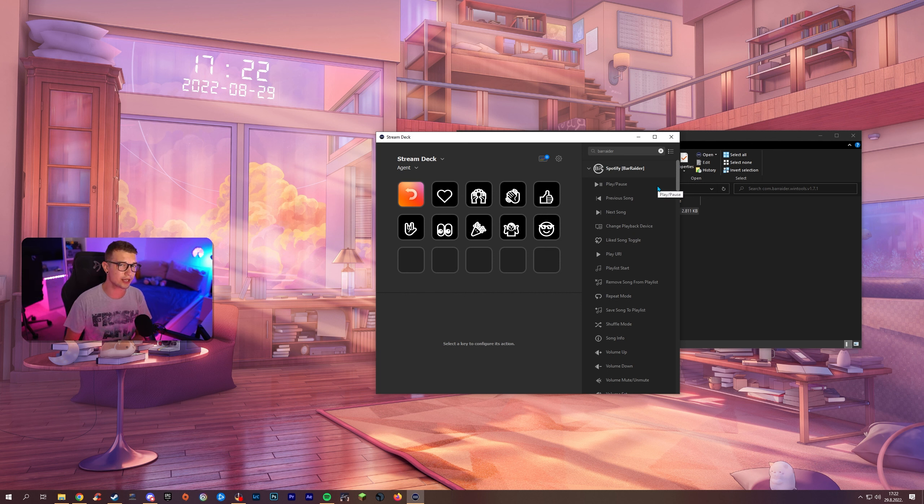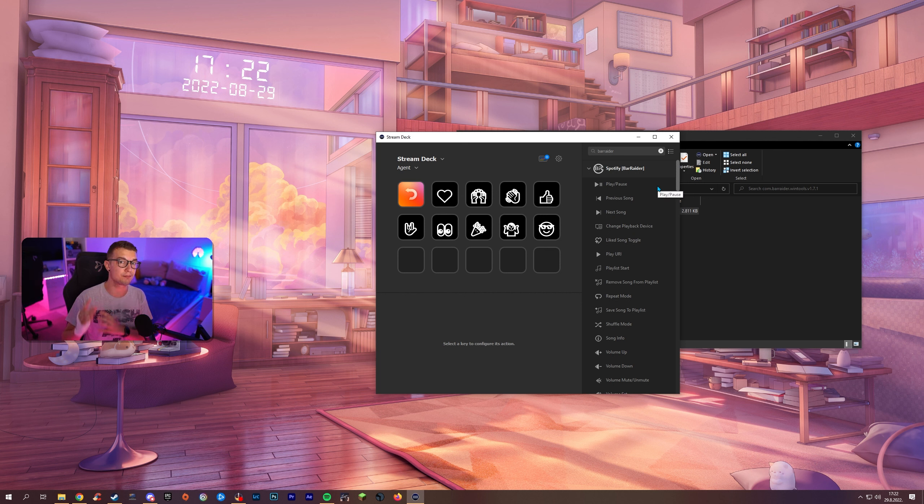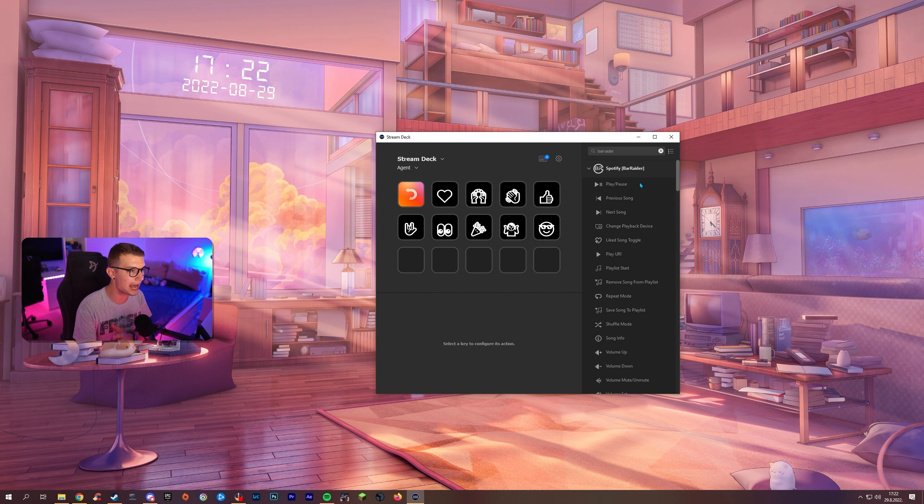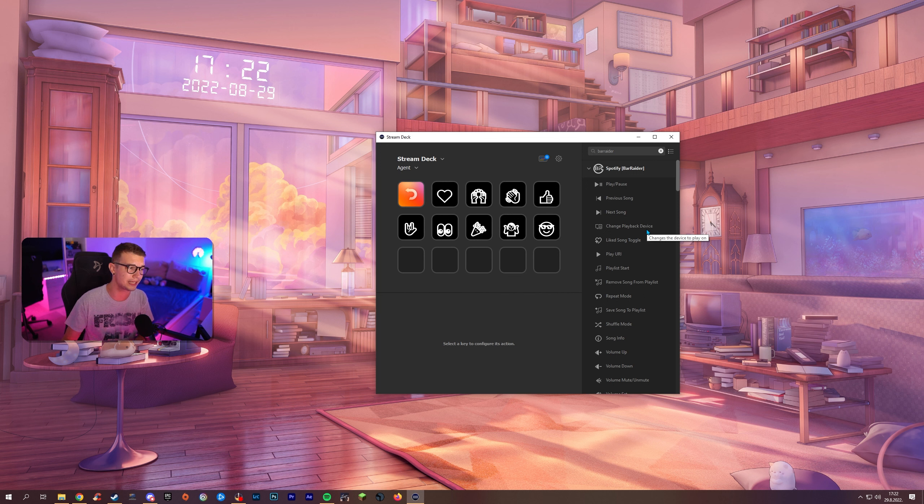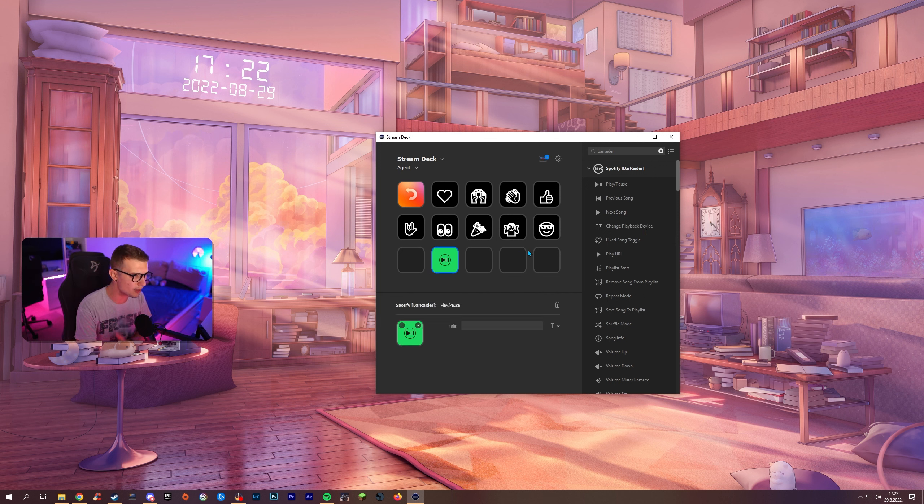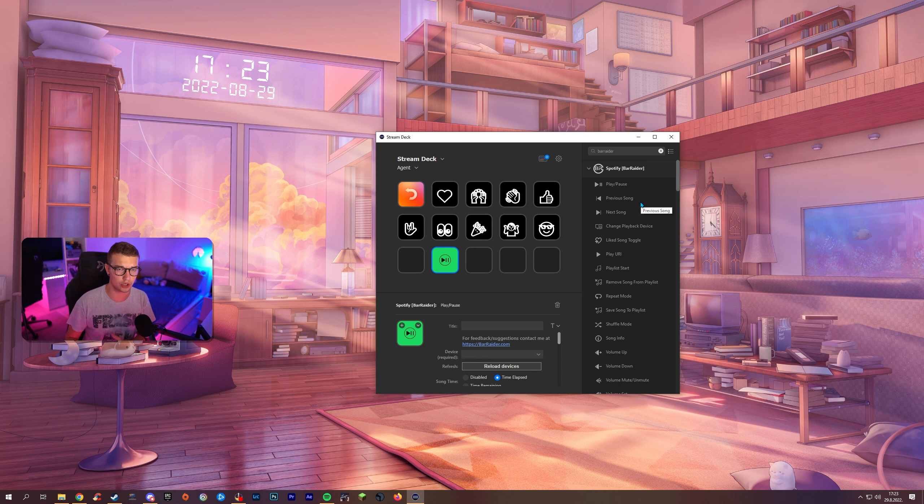So first what we're going to cover is Spotify. Spotify is absolutely amazing. It is way better than the default Stream Deck Spotify plugin. This one can do so much more. It is so advanced and so good.